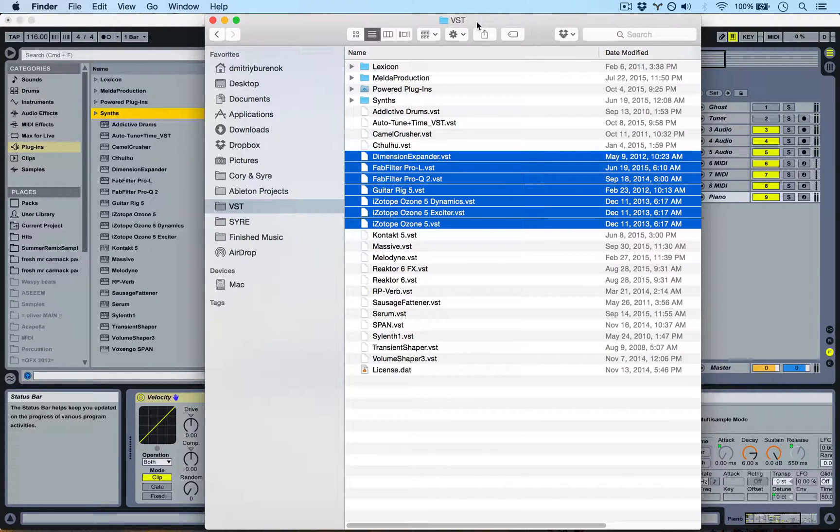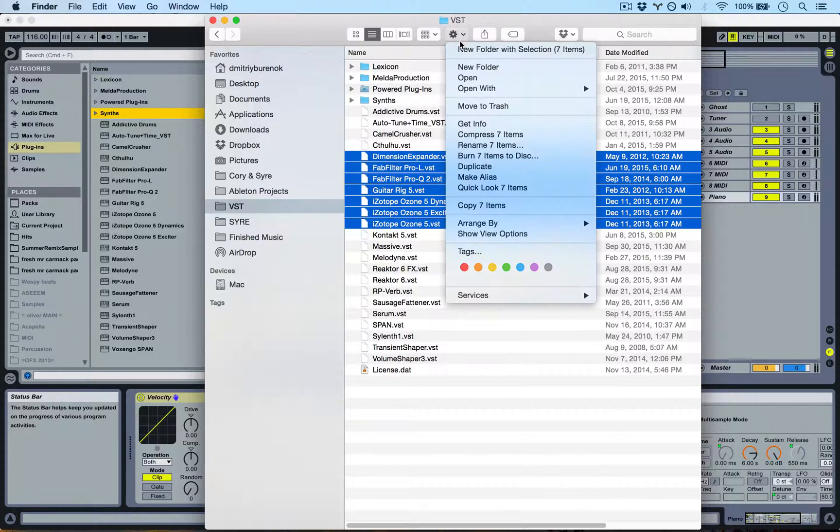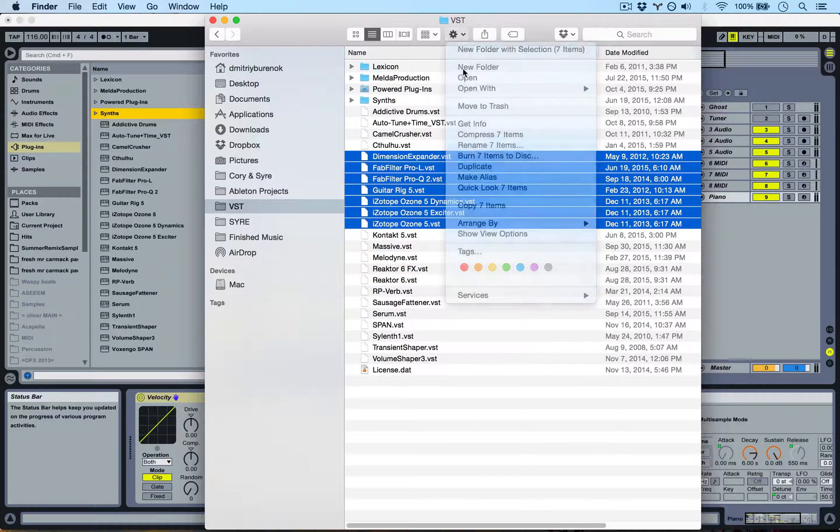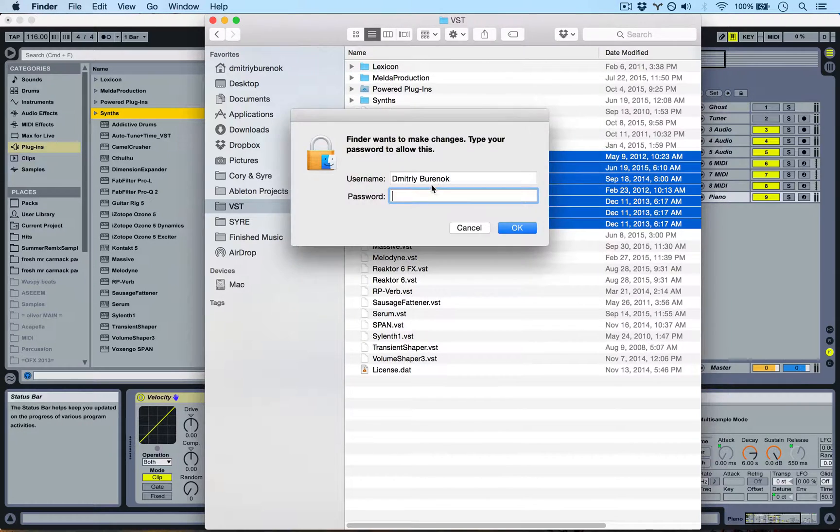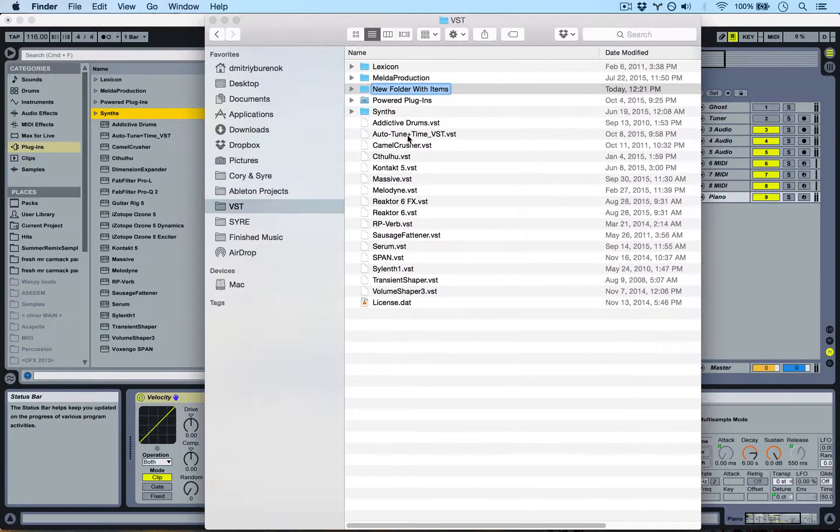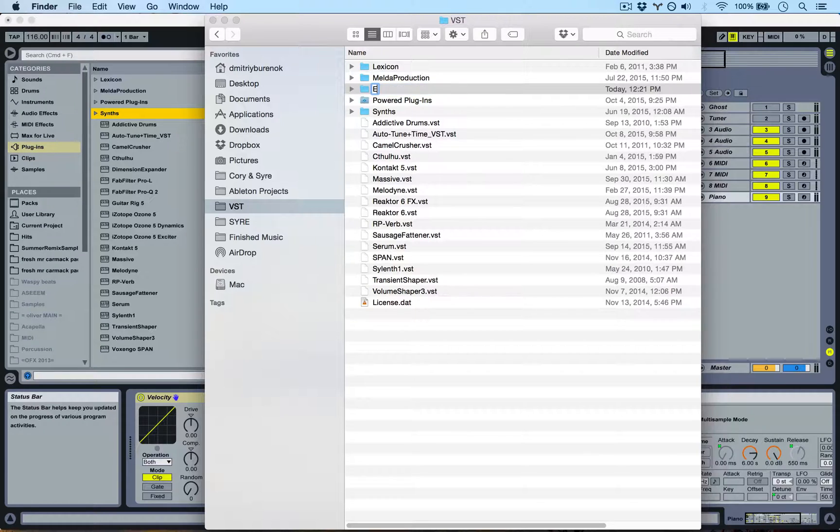and then you go up, and you just make New Folder with Selection. That basically makes a folder, and I'm going to just change this to Effects.